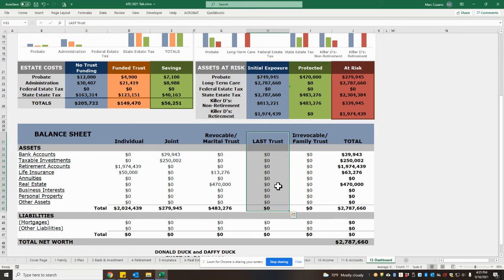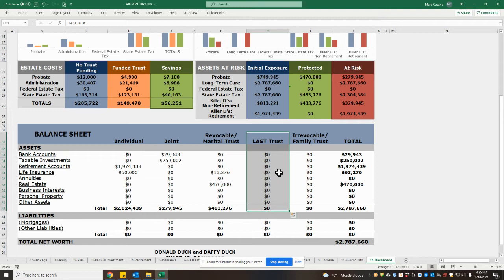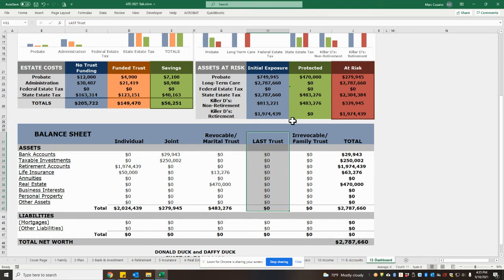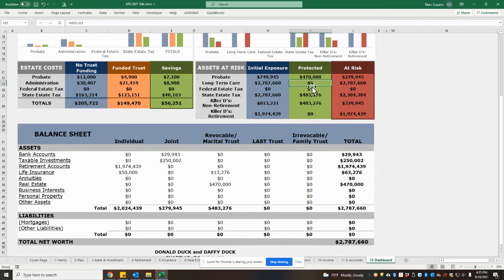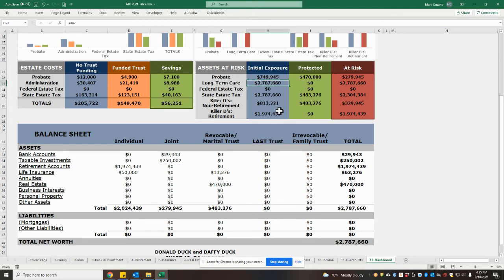Now that may be because this client did not prepare or decide to implement an irrevocable trust, or it may be because some of the accounts haven't been funded into that trust yet. In either case, this shows us up above that a full $2.787 million is exposed to the cost of long-term care.